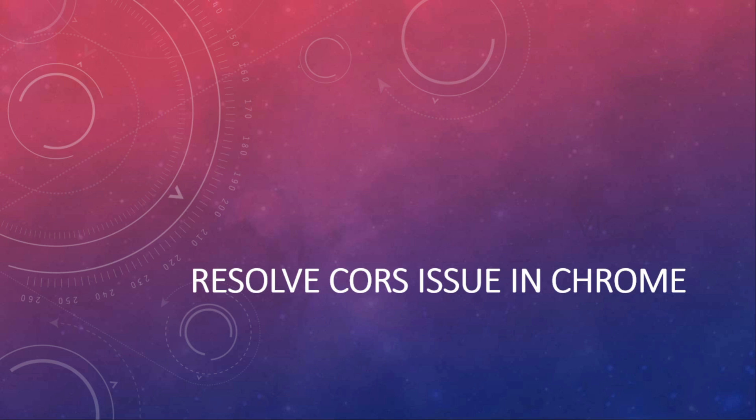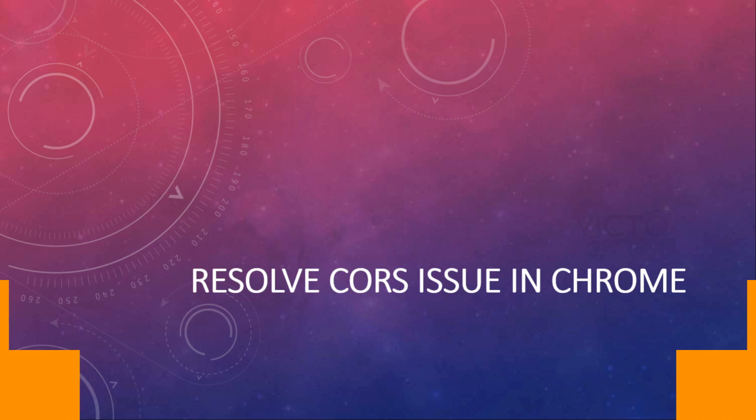For instance, when you access any API from your localhost, by default all browsers will drop this request due to some security concern. Especially in the recent update from Chrome, they have restricted more on this, so most of the developers are facing this CORS issue after this update.